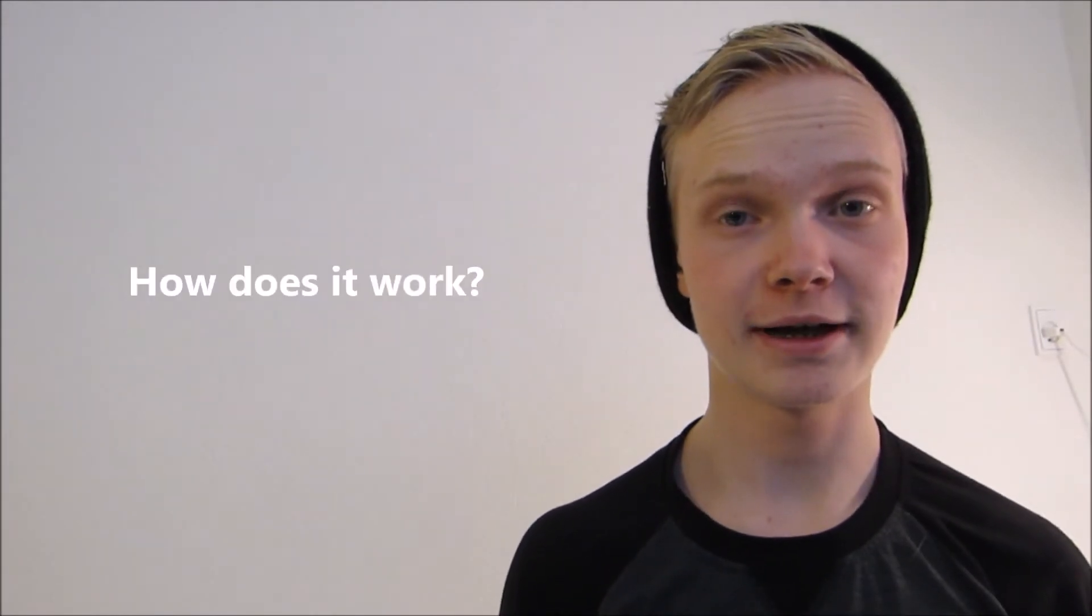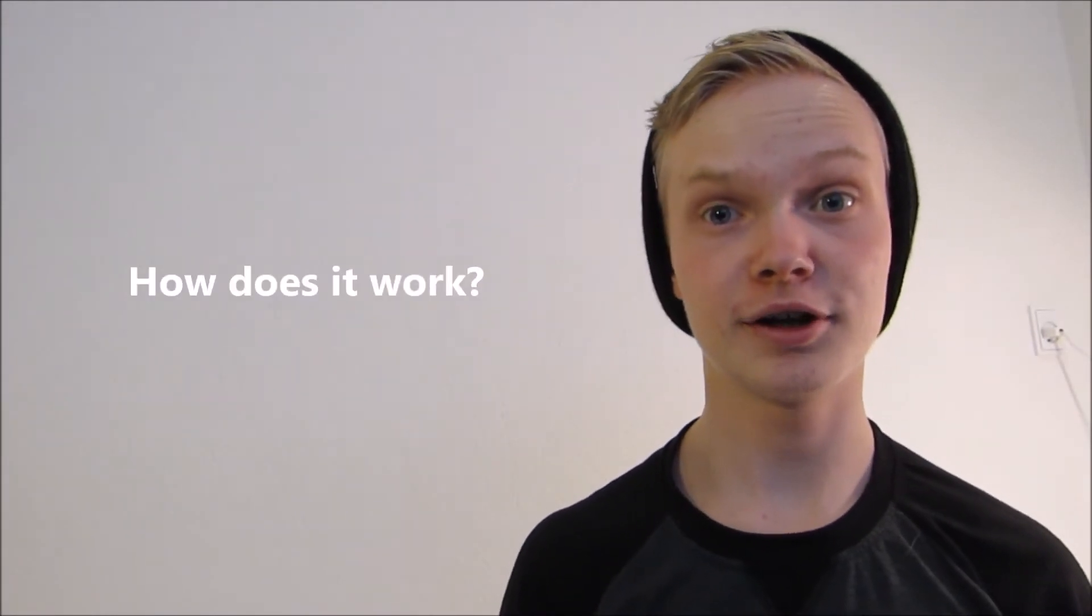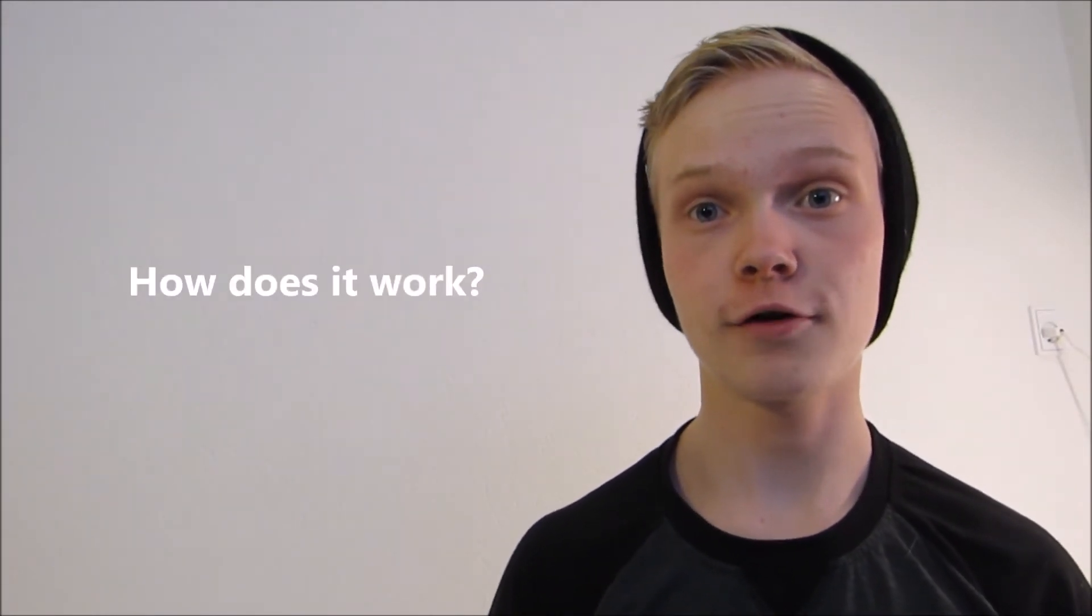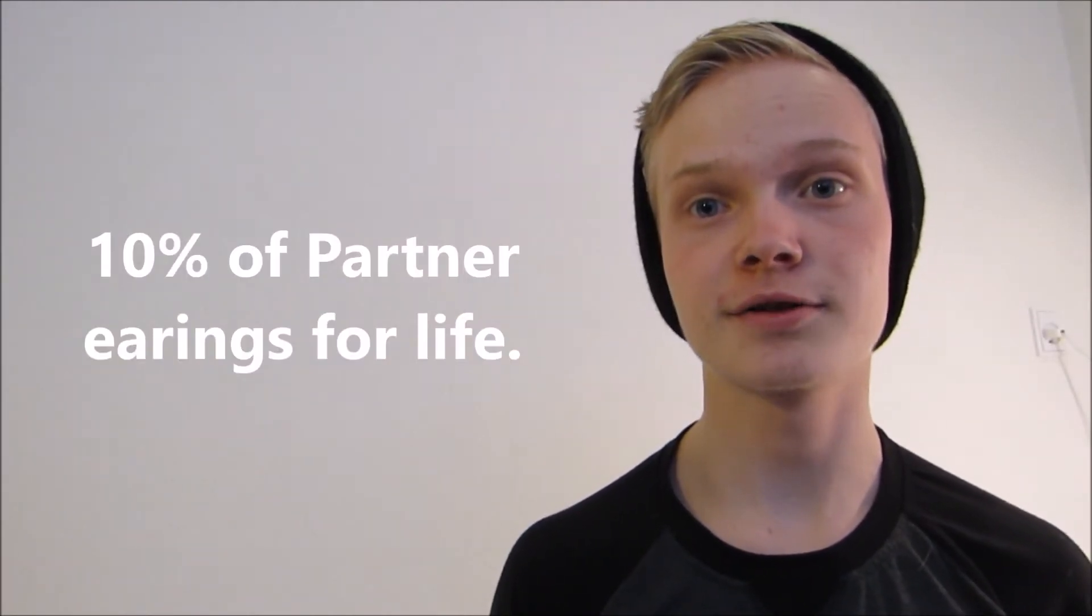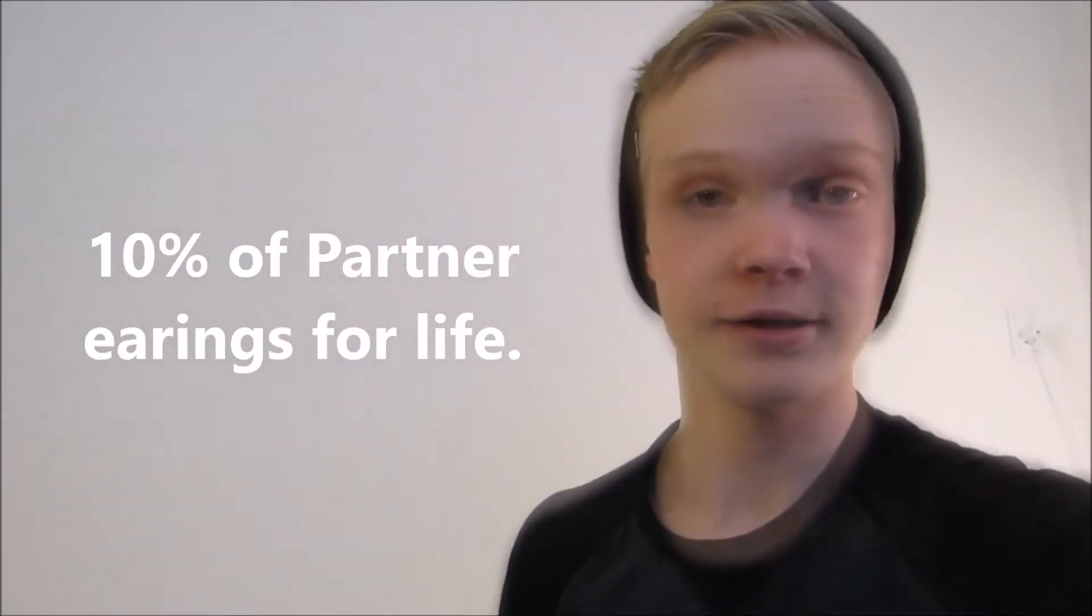It works like this: if you refer a person into the network channel, you'll get 10% of their earnings for life.